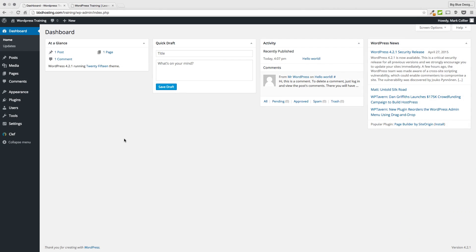Welcome to today's class on how to make your first post in WordPress. When you first log into your website, you're going to see what's called your dashboard. It's going to look pretty much just like this. I've got a pretty wide monitor, so you may only have three columns instead of four, or even two columns. You might also have some different widgets depending on what theme you're using. For this demonstration, I'm using the basic 2015 WordPress theme that comes right out of the box when you install WordPress for the first time.